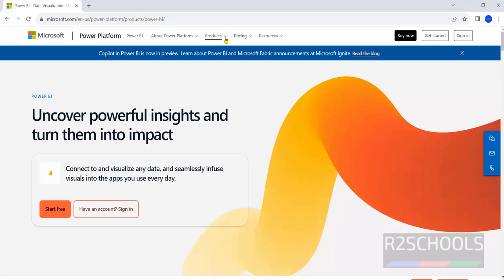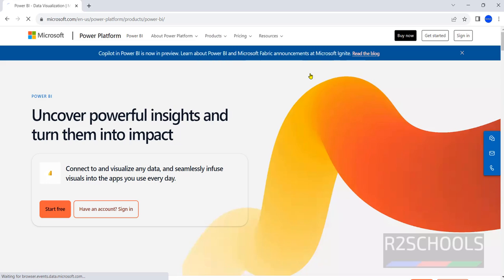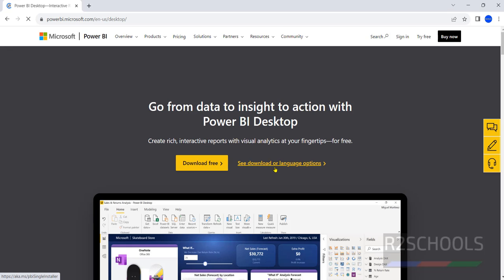Click on products then click on Power BI then select the Power BI Desktop. Here we have two options, one download free and another see download or language options, so click on see download or language options